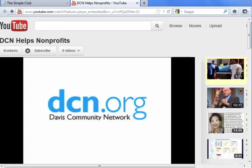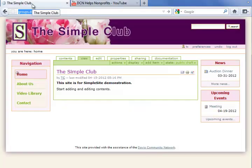Let me first show you the video I plan to use. It's a DCN video which has been uploaded to YouTube. Now let's look at our simple site. For this demonstration I am going to use one whose appearance has been enhanced by a stylesheet from DCN's gallery. The layout and features are essentially the same as the default version.